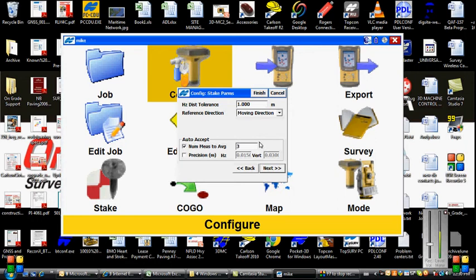This setting actually does not apply here. This is a configuration for stakeout, so at this point we can tap Finish.